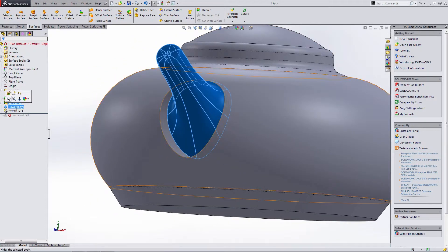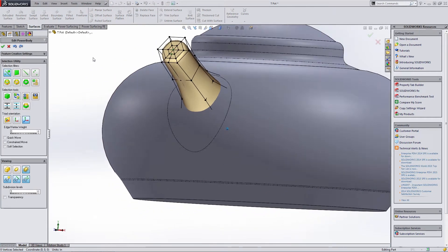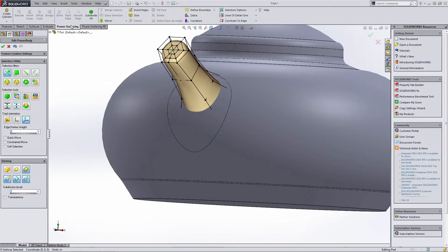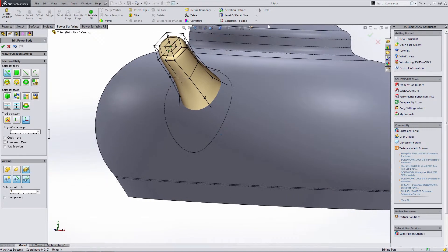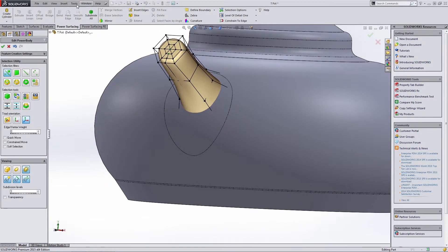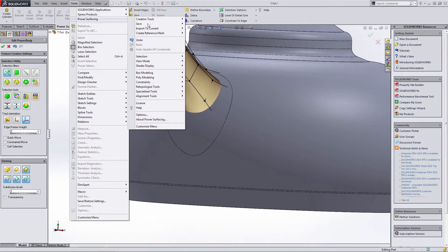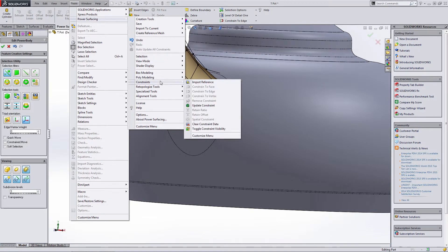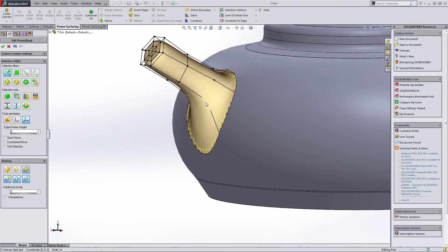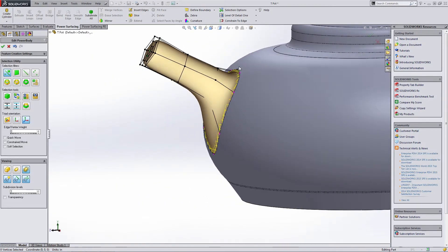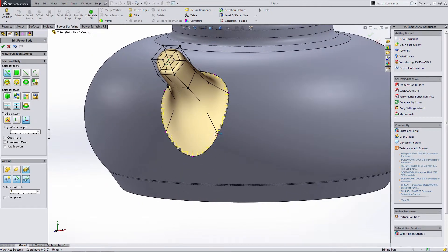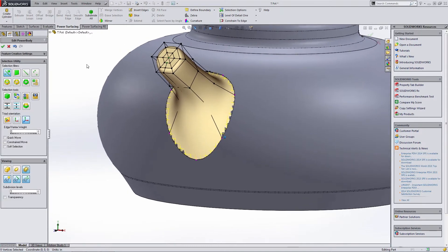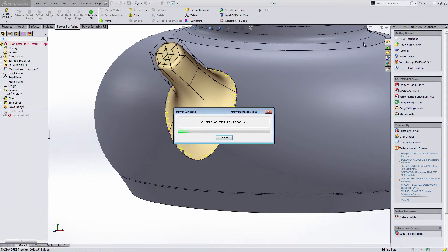So we have to go back into power body and inside here we have some options. From our power surfacing menu, we can take a look at a few different things or we can go to power surfacing and look at our constraints and you see that we can update constraints. If we update this, you'll notice that it pulled it back out to our new reference because our reference was a selected face inside solid works. It was actually able to pull that back out.